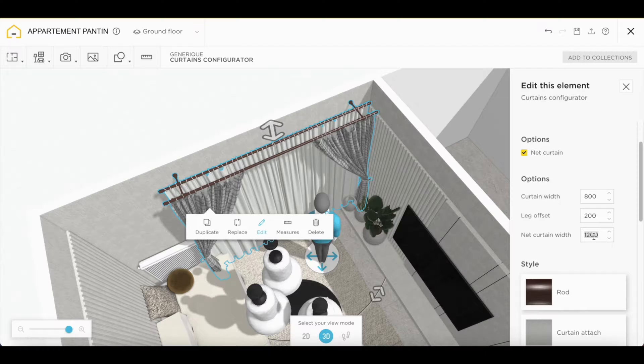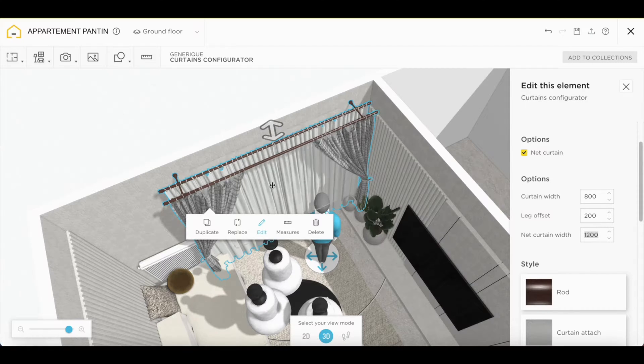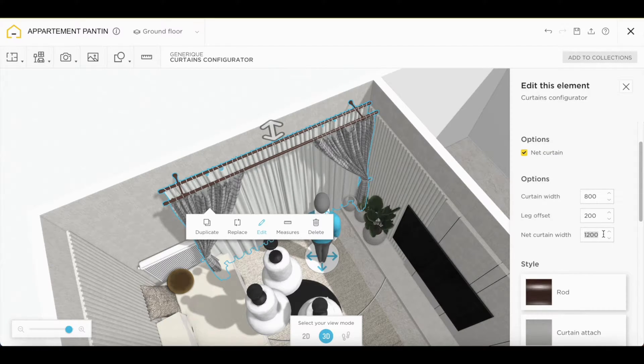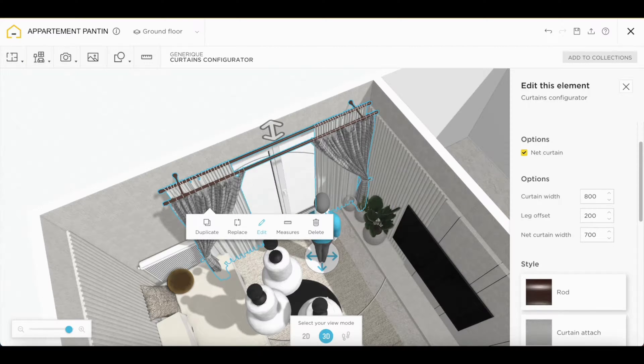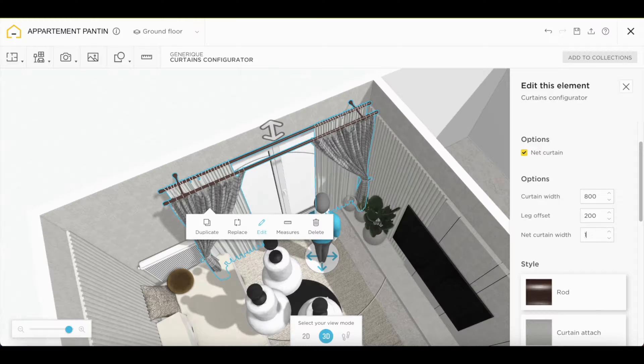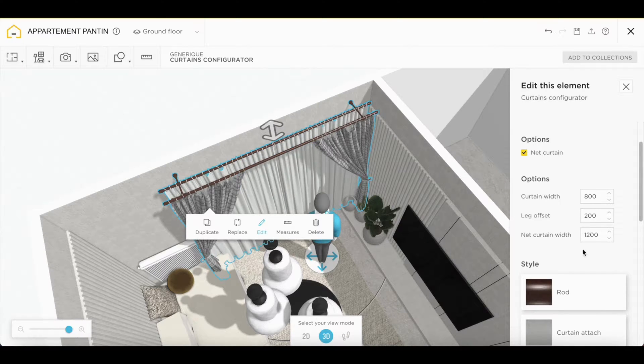And, of course, you can adjust the width of your net curtain. Here, the curtains are closed, so you can give the impression that the curtains are open. We'll leave them closed.